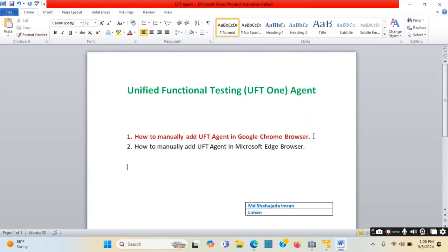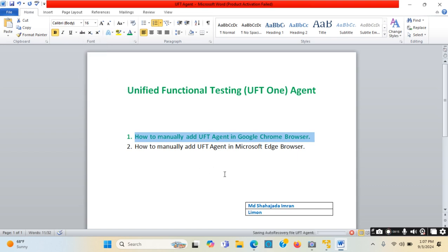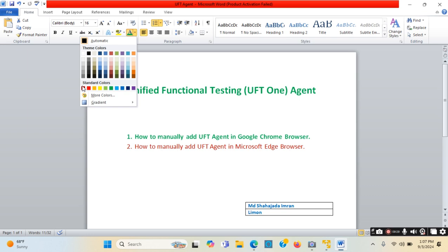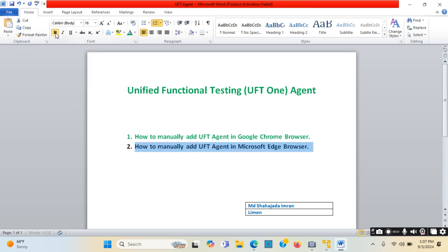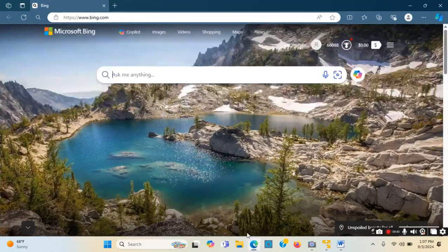So this is the process. I am closing Google Chrome browser. I have manually shown hands-on how we can add the UFT agent in Google Chrome browser. Now I will show how we can add the Unified Functional Testing agent in Microsoft Edge browser. For that I will be opening Microsoft Edge.